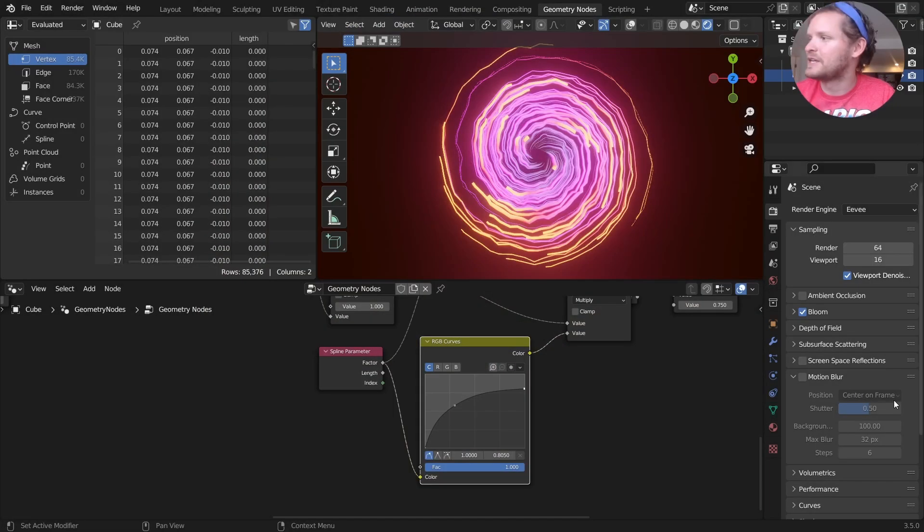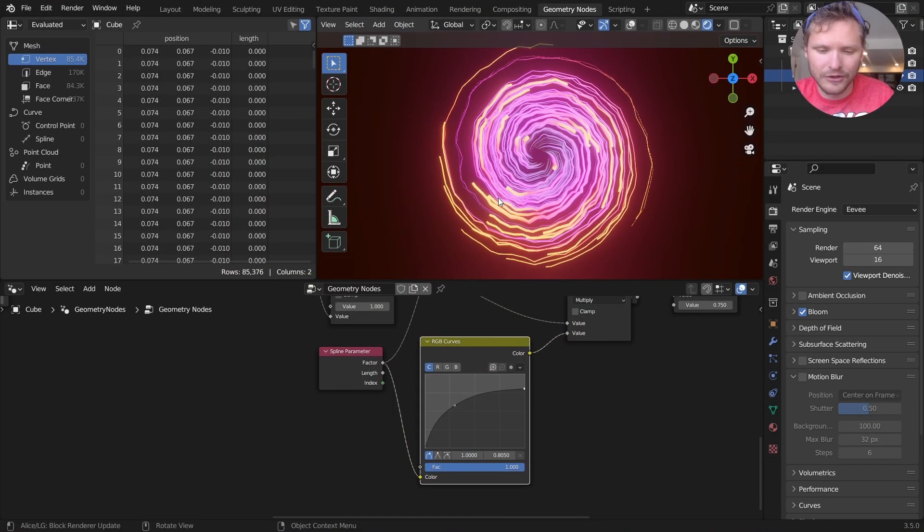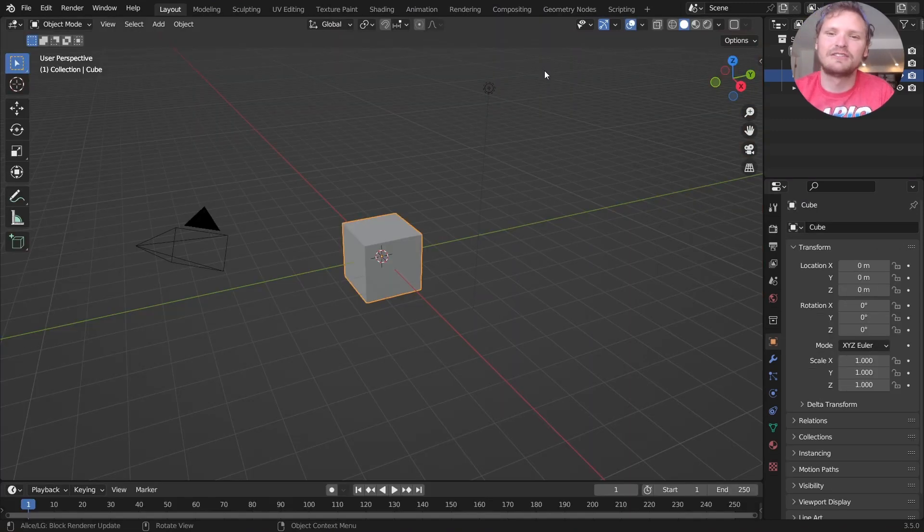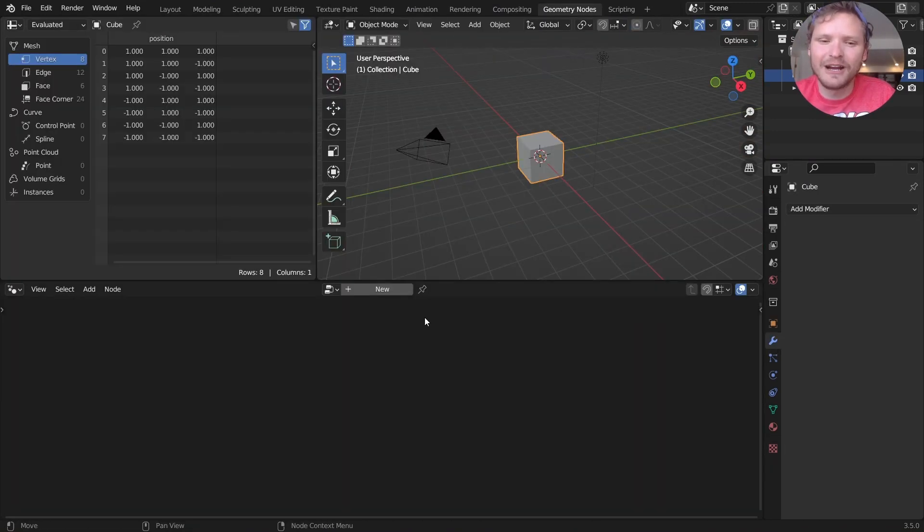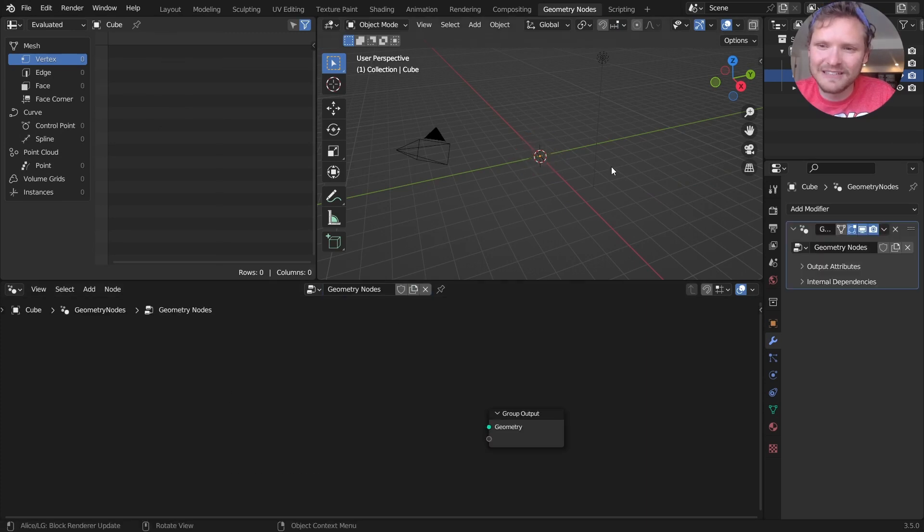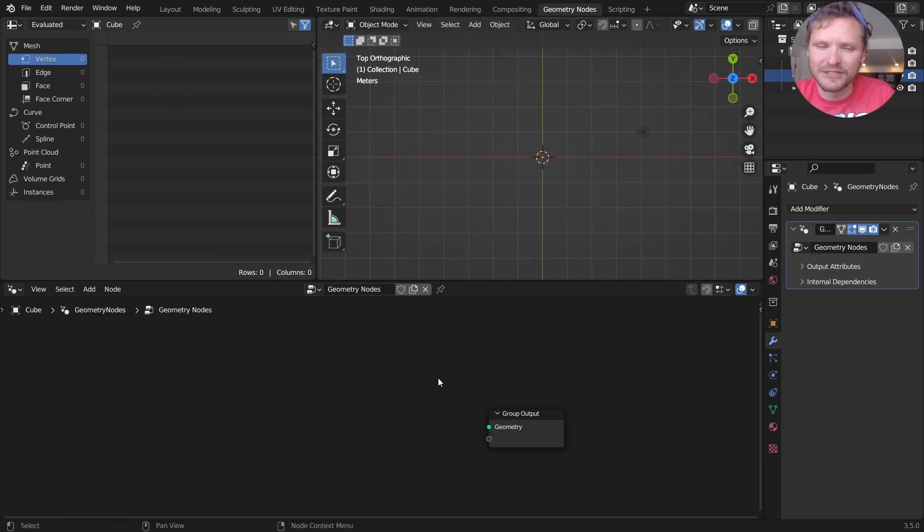That being said, I think we're ready to tackle this project. Probably should have saved. Okay, take your cube, go to Geometry Nodes, make this a Geometry Nodes object, and delete the group input so that we can put something fresh in here.